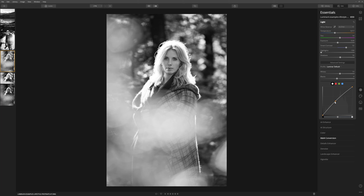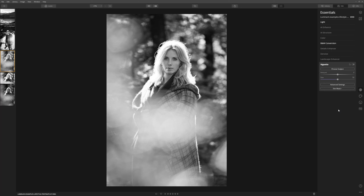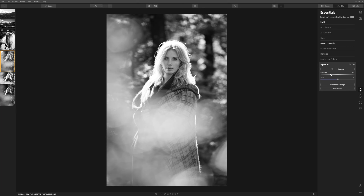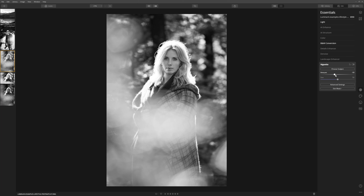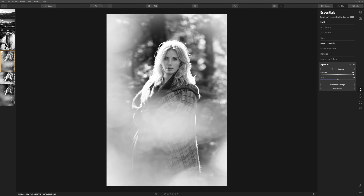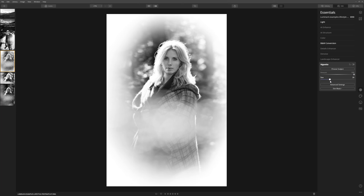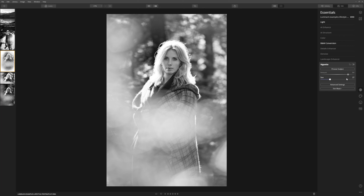Unlike the landscape where we darkened the edges with the vignette, I'm actually going to use the vignette tool in the opposite direction this time. Taking the amount to the left darkens the edges, but on this occasion because we were shooting through leaves reflecting sunlight it was creating almost the opposite of a vignette — it was brightening the edges. So let's bring the amount slider up, introducing white around the edges to draw attention to our model. Using the size slider we can tighten that in around the model, but let's ease the amount back to somewhere around 64.